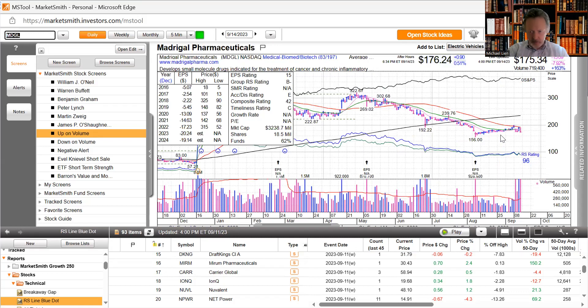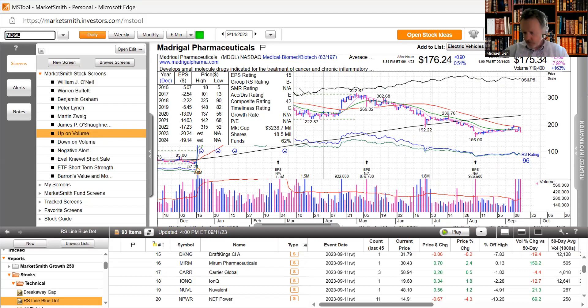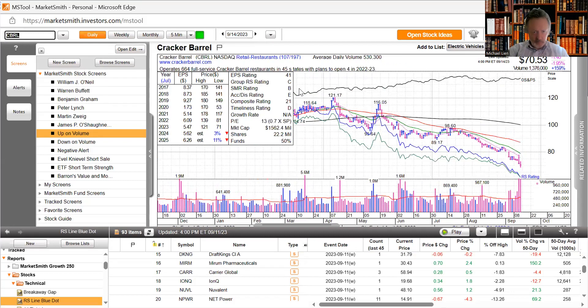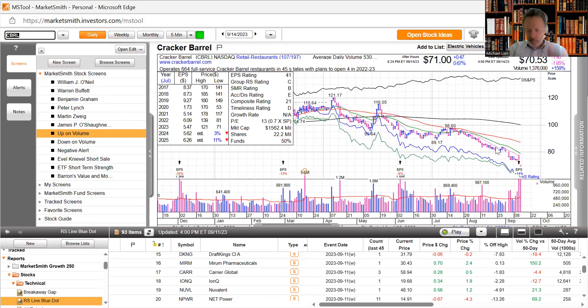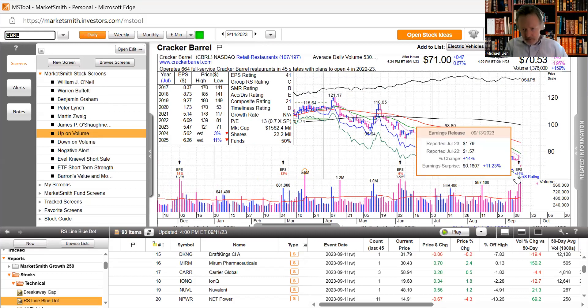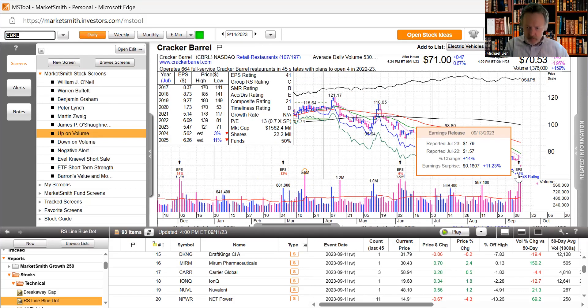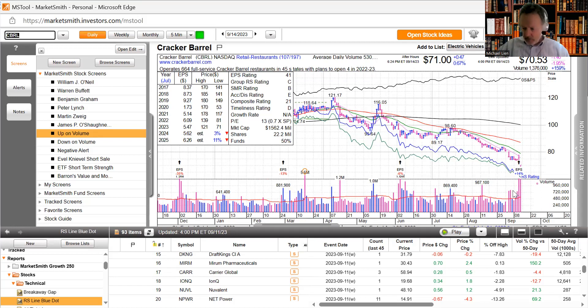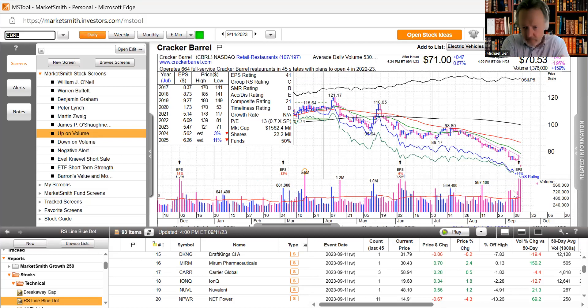Madrigal Pharmaceuticals down about 8%, develops molecule drugs. This will be our final one, Cracker Barrel, one of my wife's favorite restaurants, continues to sell off strongly. Earnings weren't strong enough even though they were up 14% with 11% earning surprise. We just ate there a couple of weeks ago, had a wonderful meal, but you can have a great company without a great stock return. This is what we learn in investing.